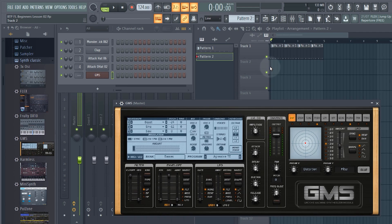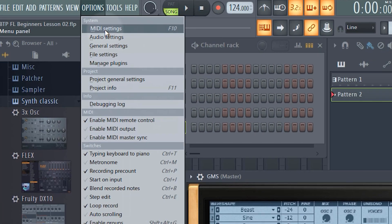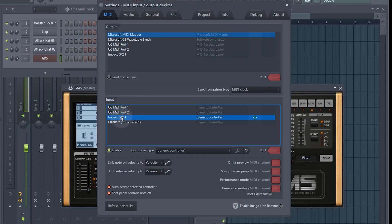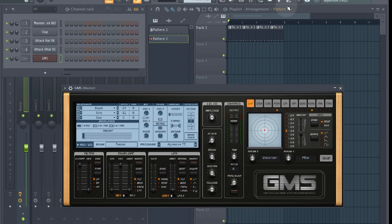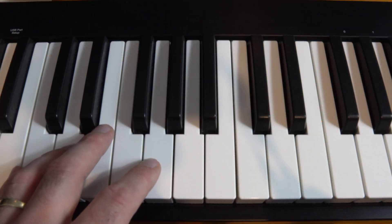What you do need to do in FL is go to Options, then MIDI Settings, and select your keyboard from the second list. Mine is the Impact GX61 — normally you just need to click Enable and then that's it, your MIDI keyboard is set up. Now you can audition or play a melody on your keyboard.